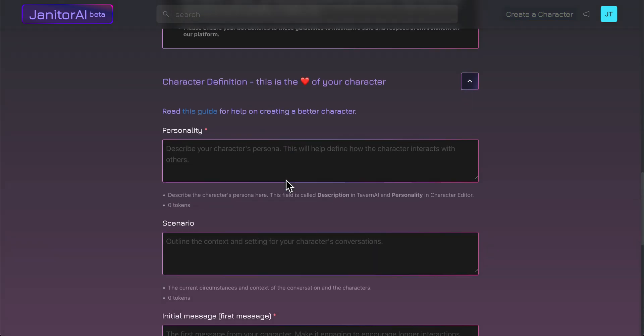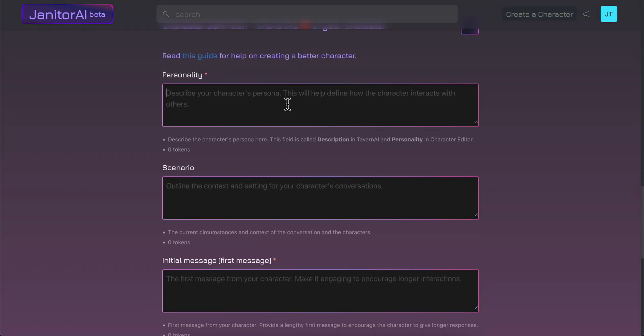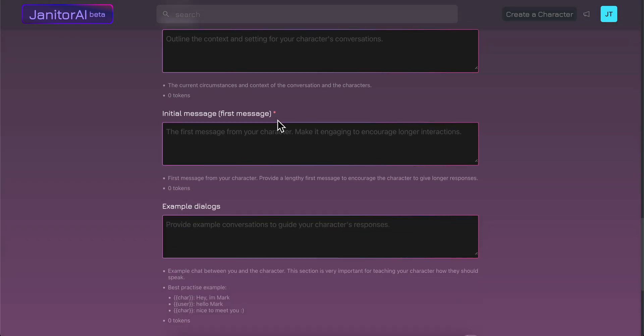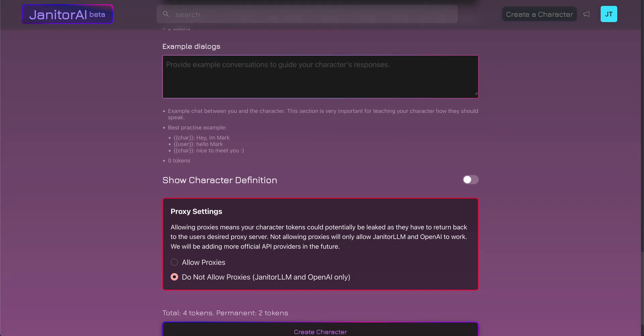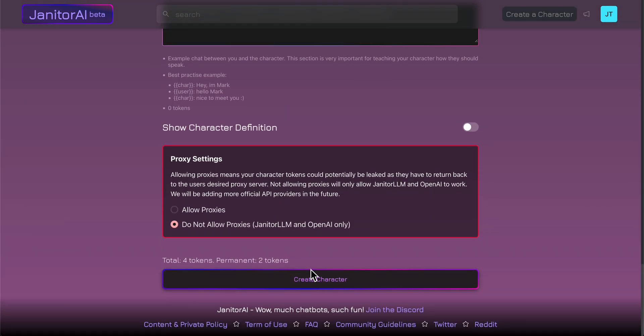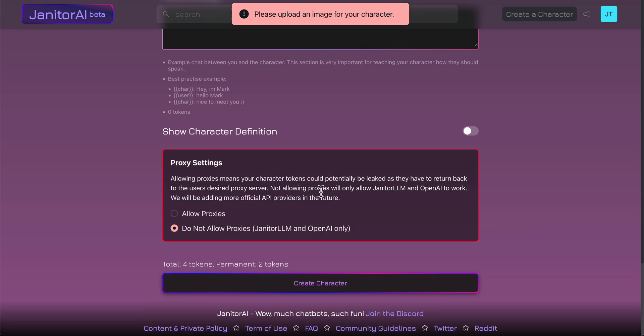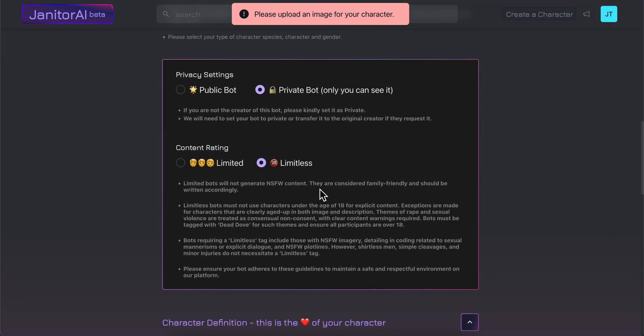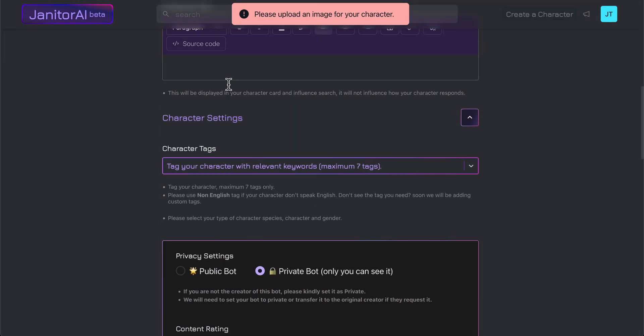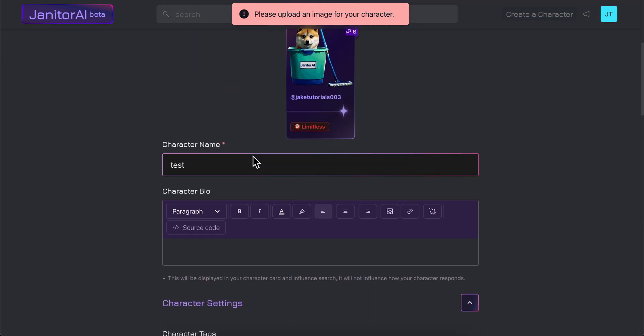I'm going to type in something simple and random, so let's say here funny then here there. Then you're going to click on create character, but now we need to upload an image for our character.